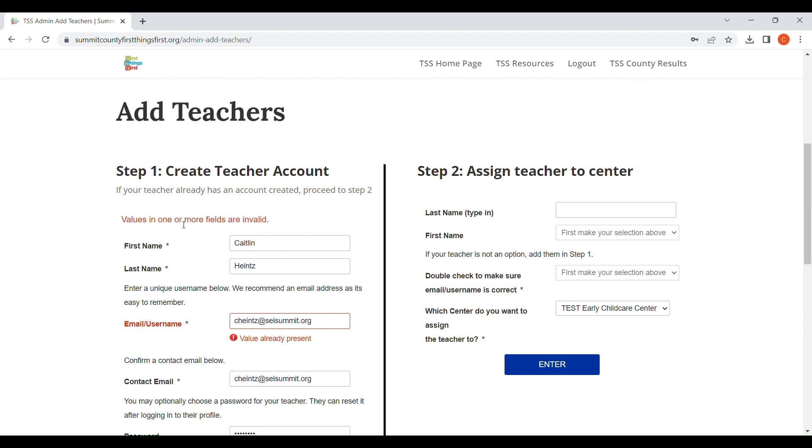I wanted to show you this just in case you have a teacher that has previously participated in TSS so that you know that when that pops up, that means they already have an account. If they do not already have an account, it will go through and you won't get any type of error message.